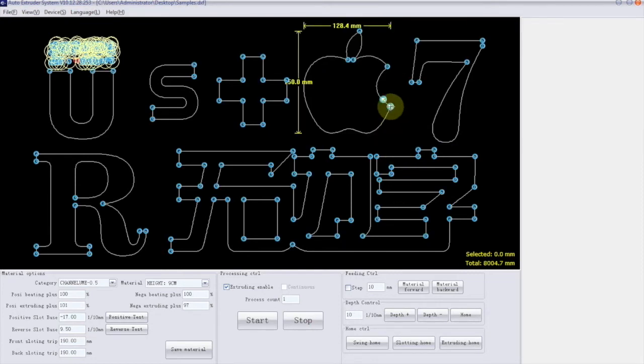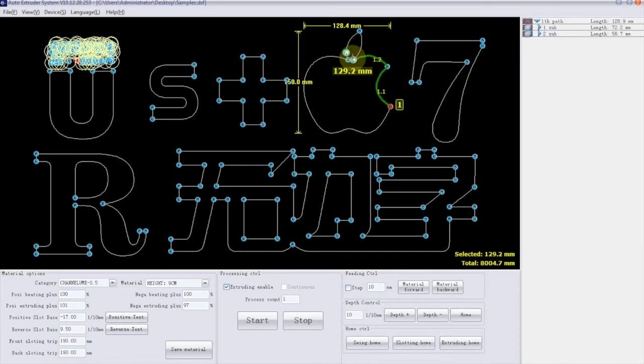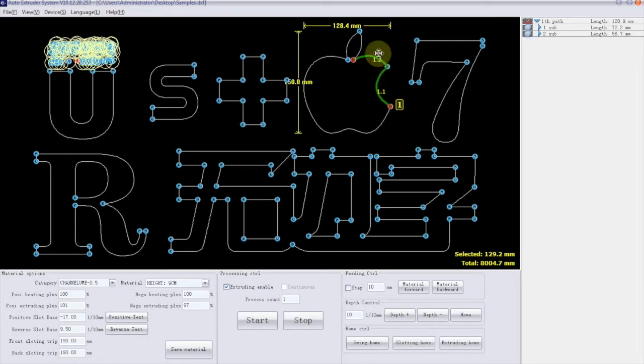But if you want to choose just a part of design, click once on starting mode and once on end mode. Now the machine will pick just the selected area.